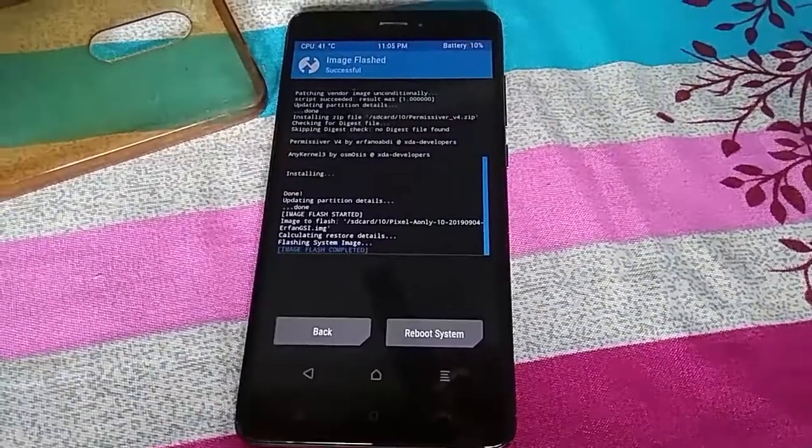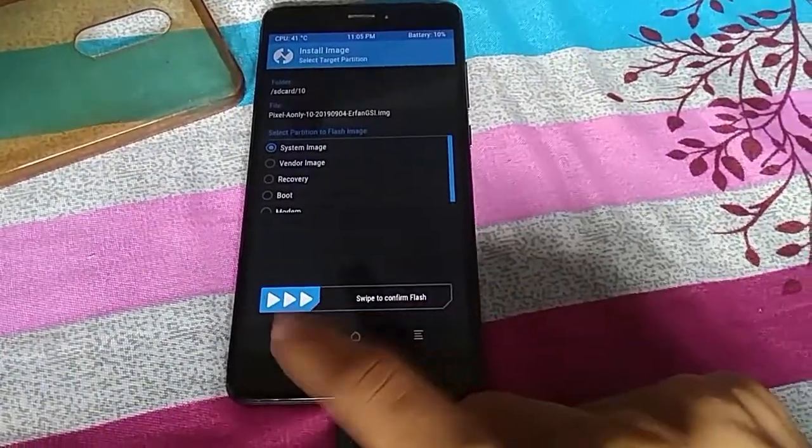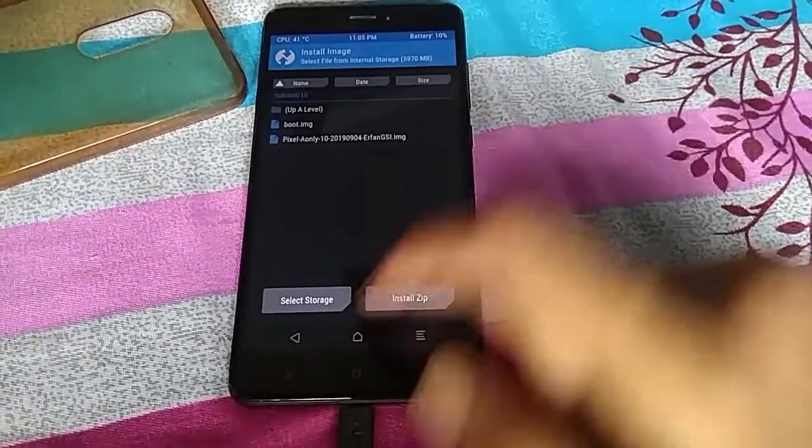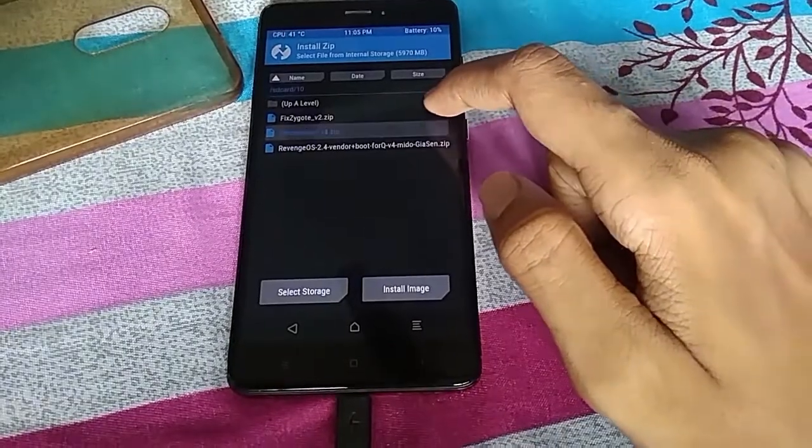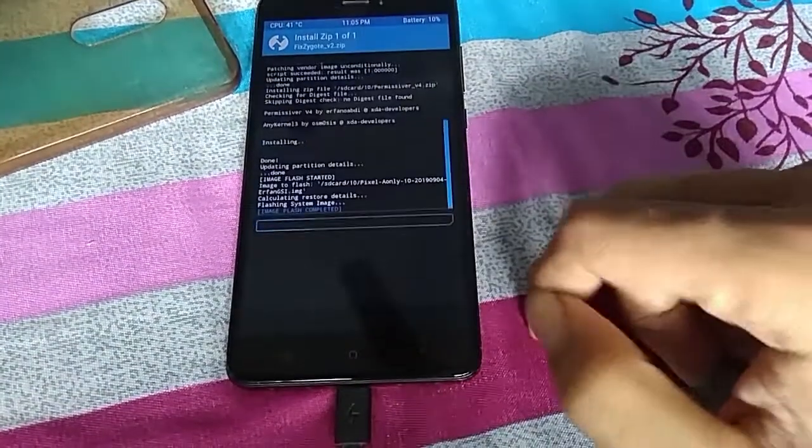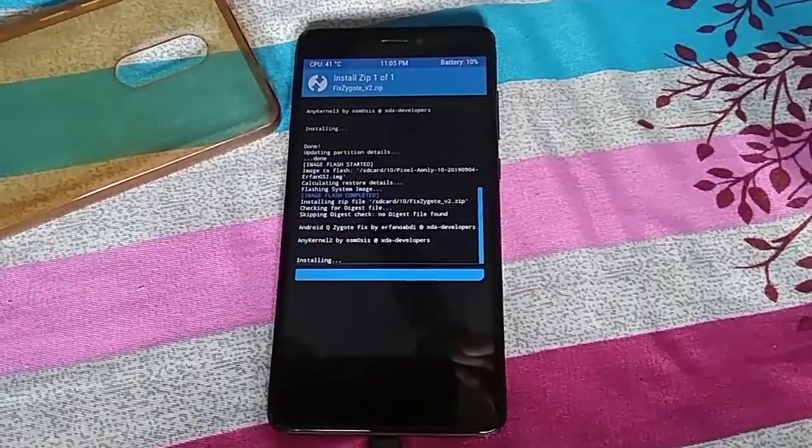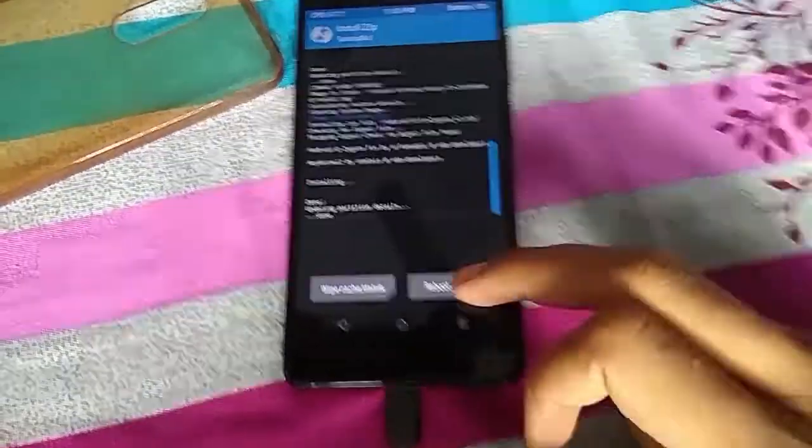Next, switch back to zip installation and flash Zygote version 2 zip file. Once installed, you are good to go. Reboot the system and enjoy Android 10.